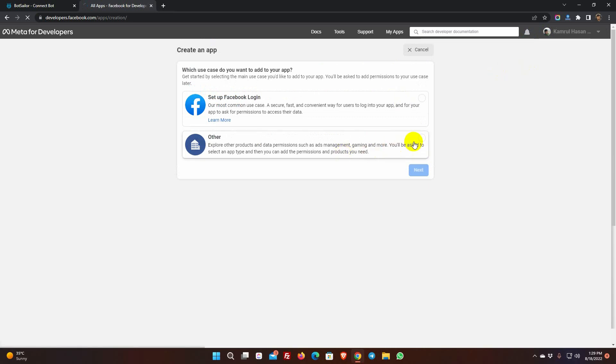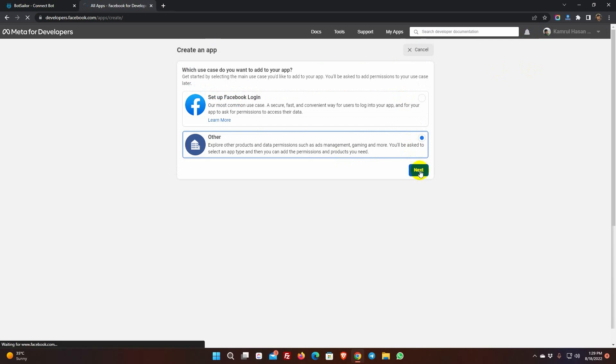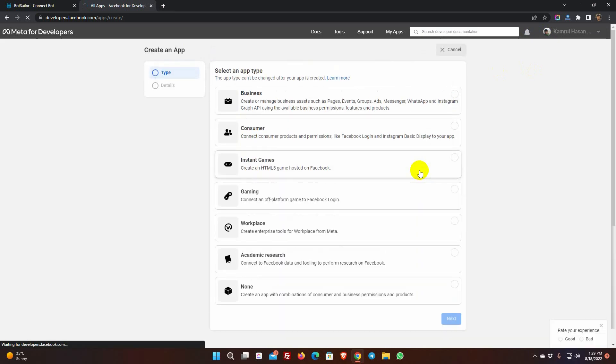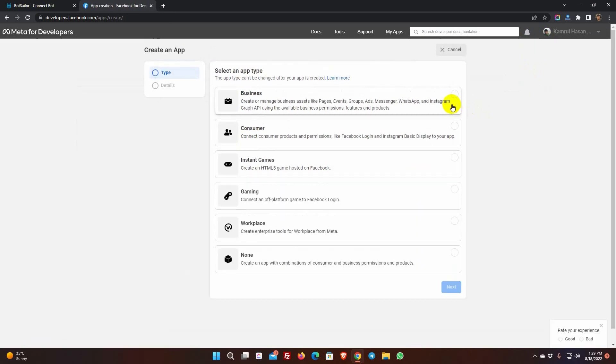Select Main Use Case as Other, and then click on the Next button. Select the type as Business, and then click Next.